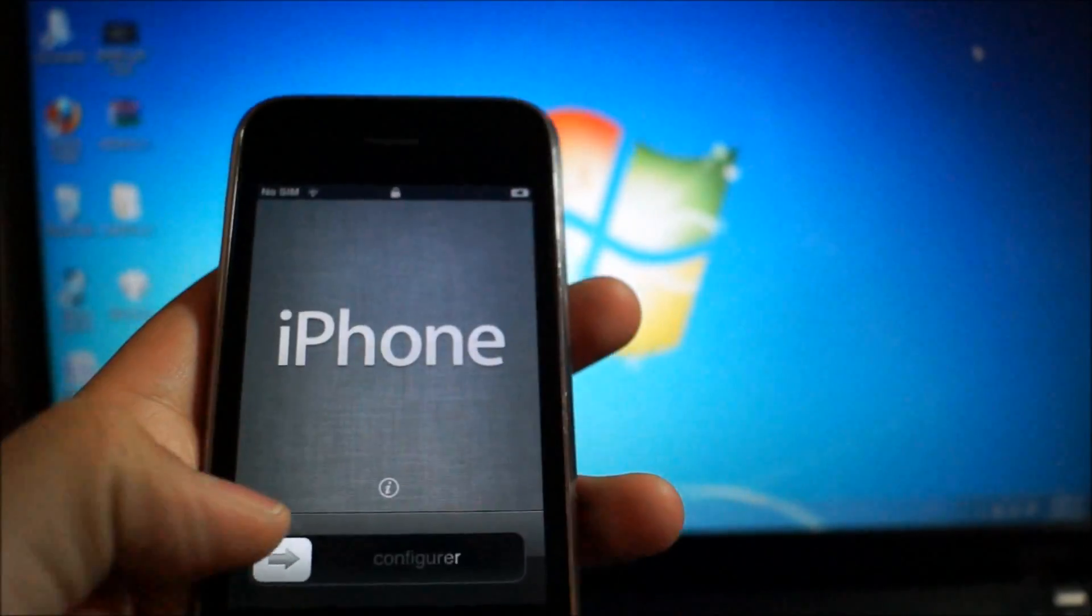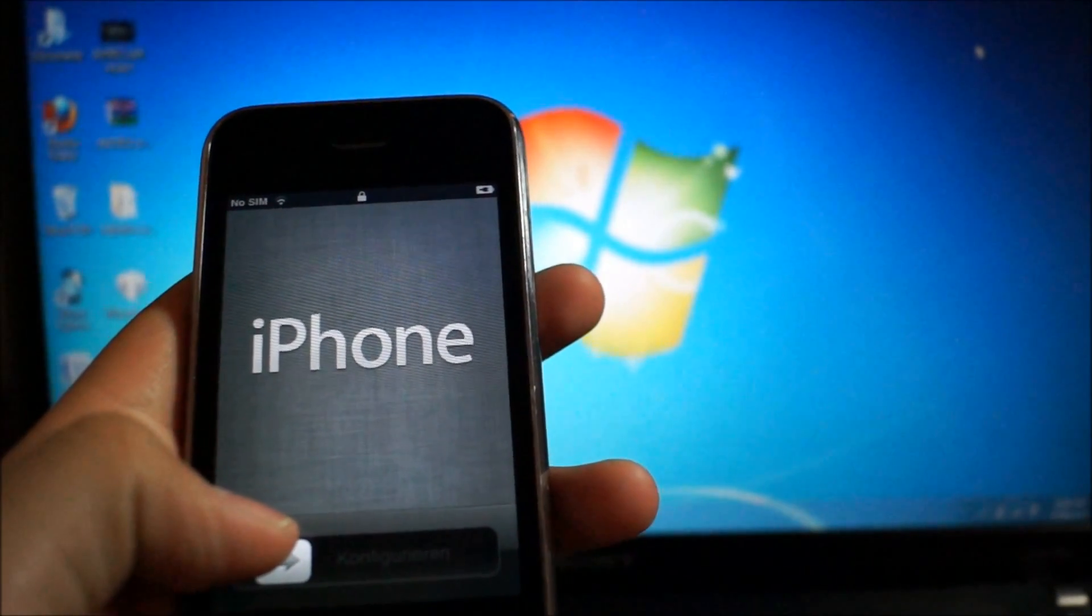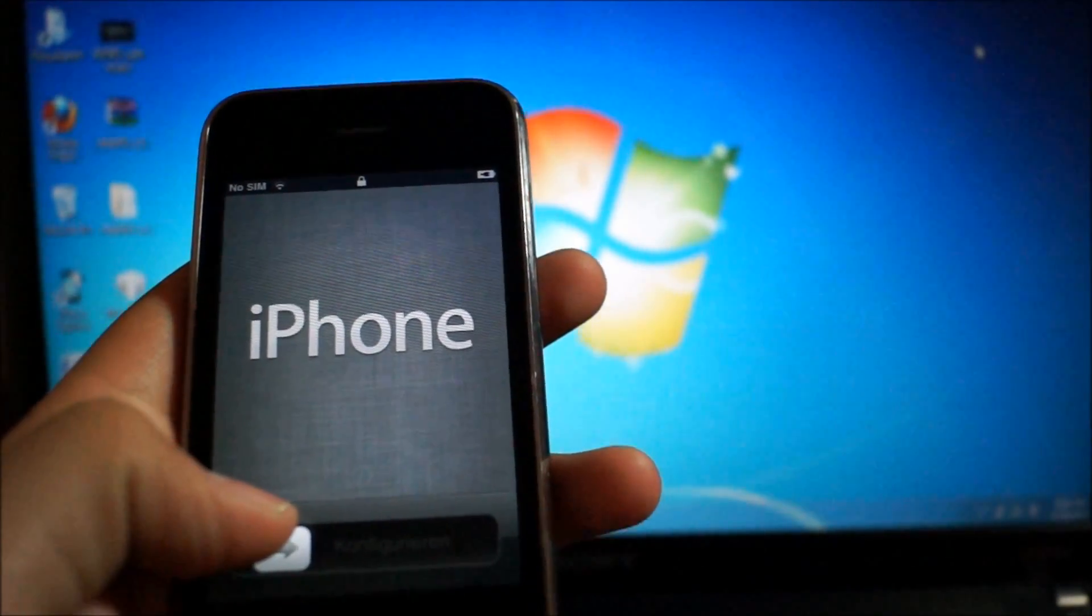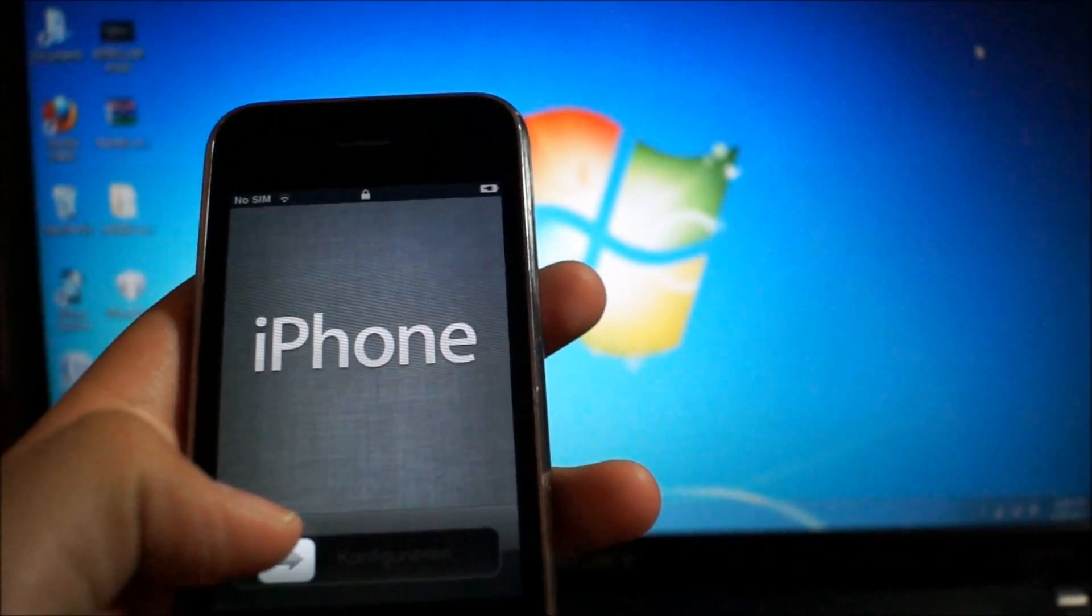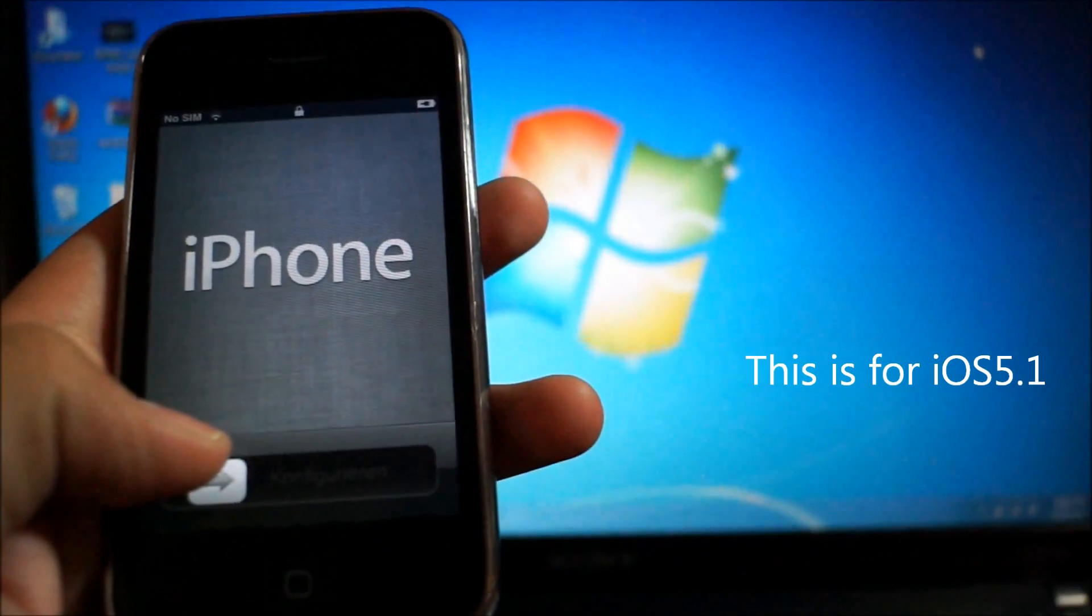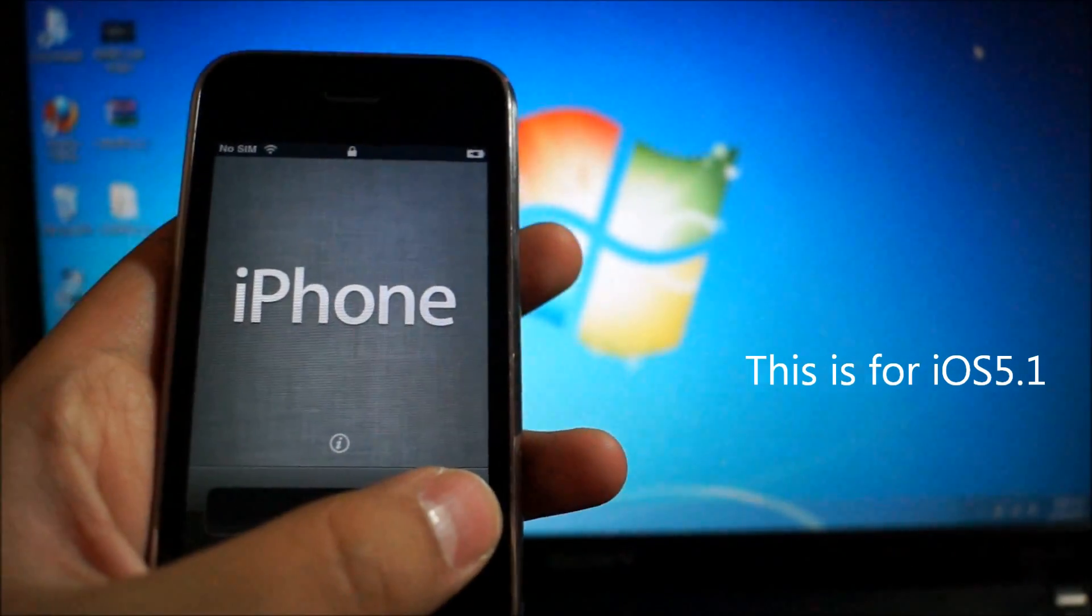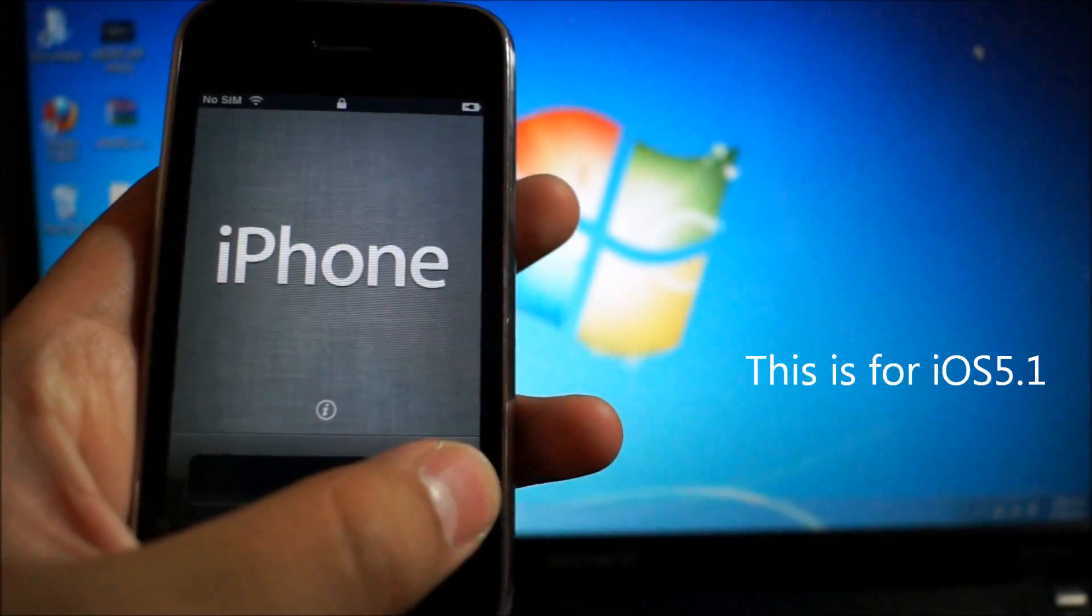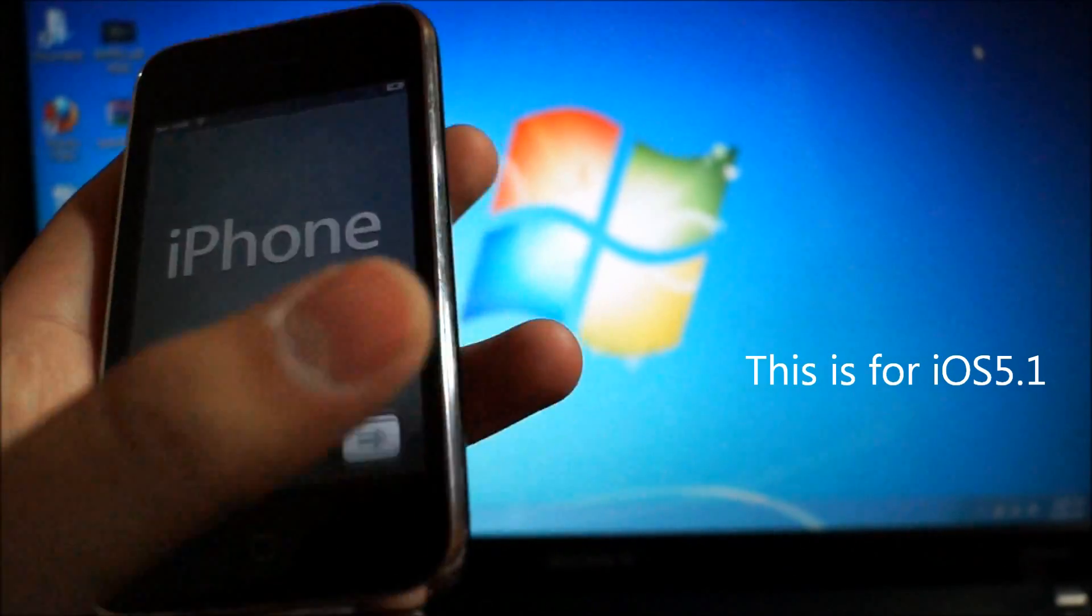Hey, what's up guys? Ian from iHelpCorner.com and in this video I'm going to show you how to hacktivate iOS 5. This is if you have an iPhone 3GS or 4, not the 4S. So don't try this if you have a 4S.